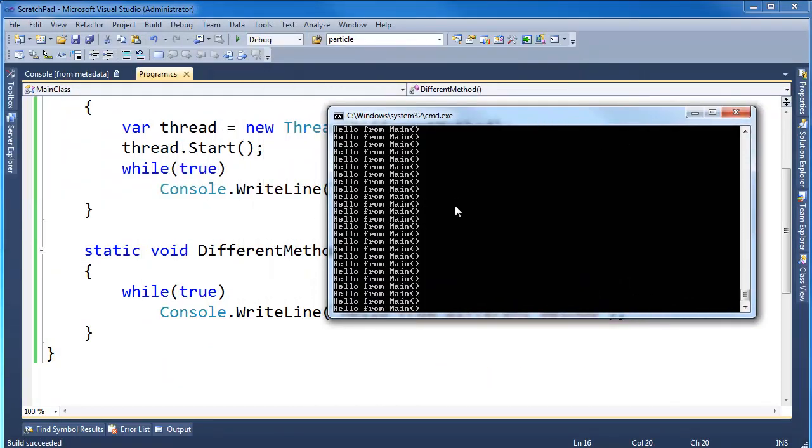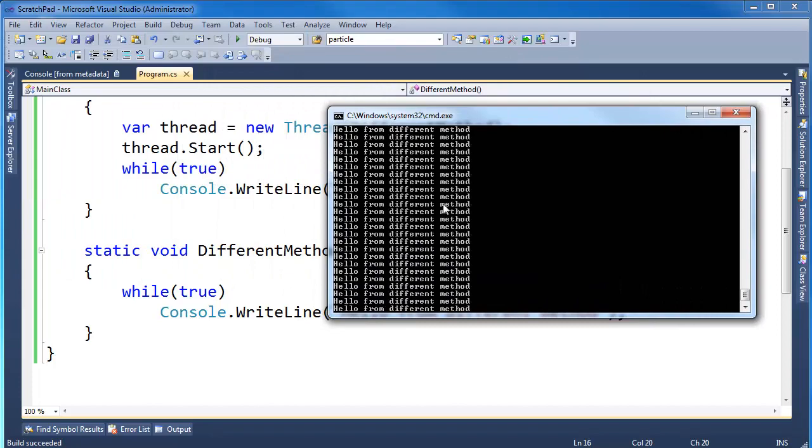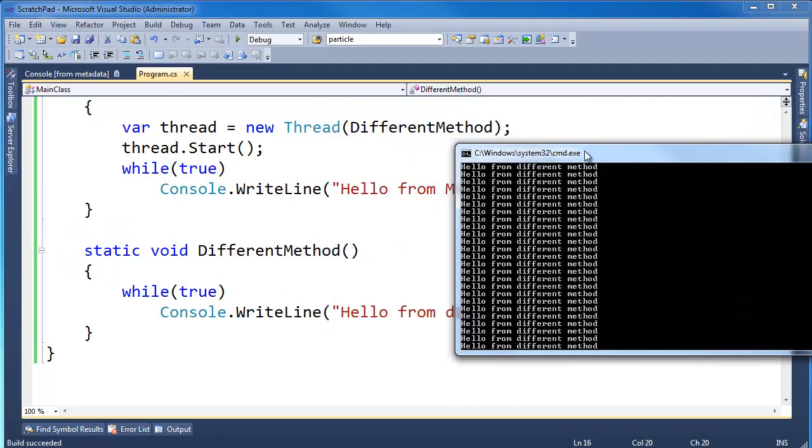You can see here that the two, the output's being intermixed between the two threads, both executing concurrently.